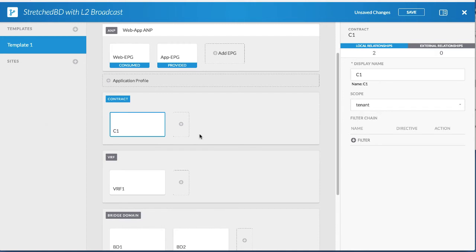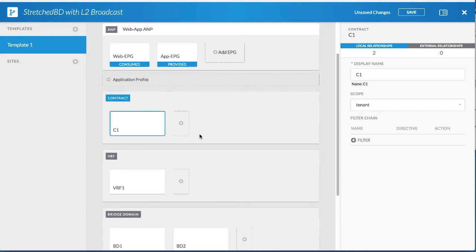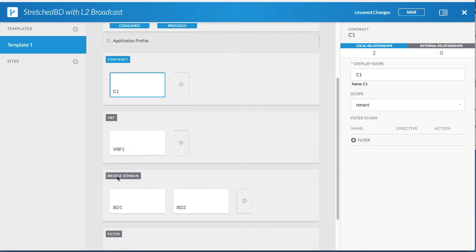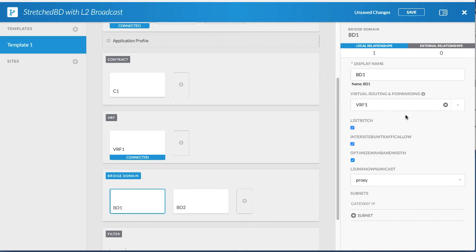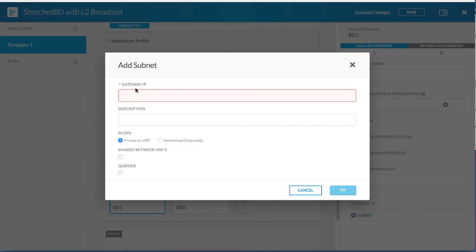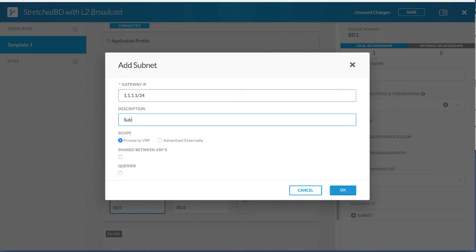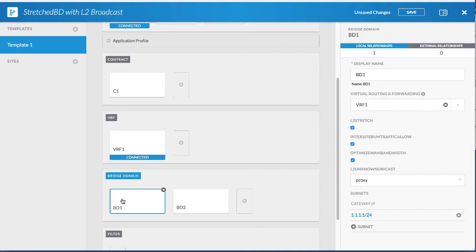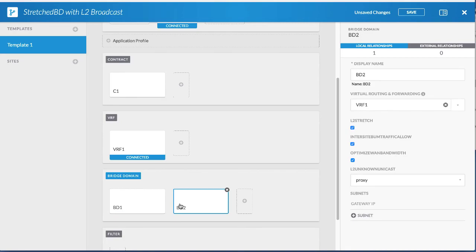Next, add a subnet. Click the first BD and then add a subnet. Enter the gateway IP address and description, then click OK. Repeat these steps for the second BD.